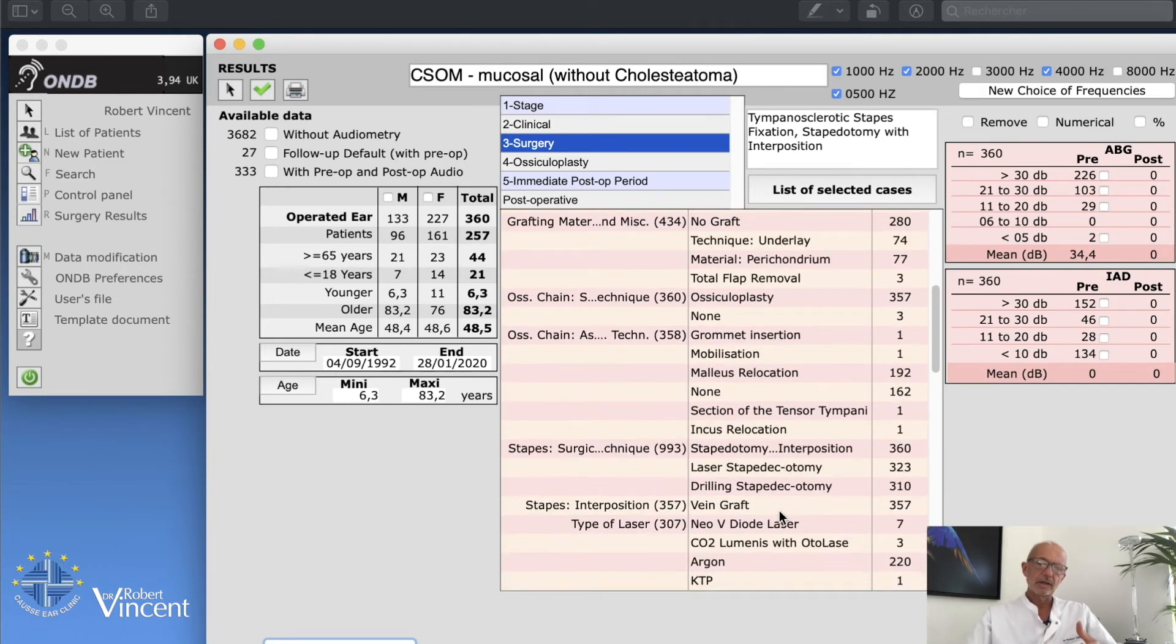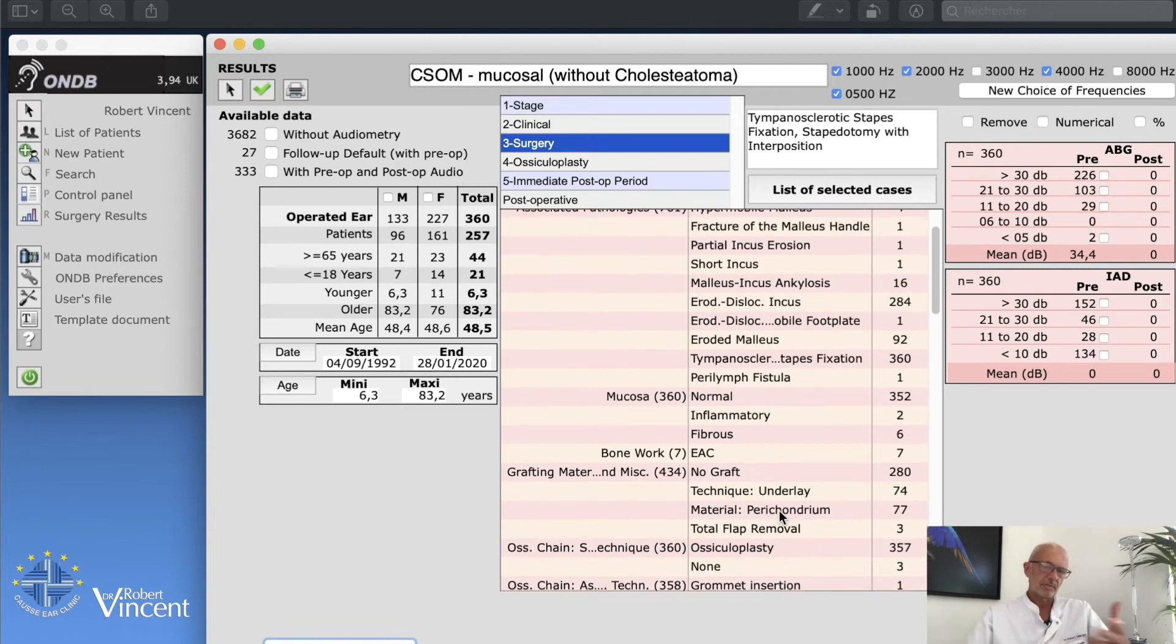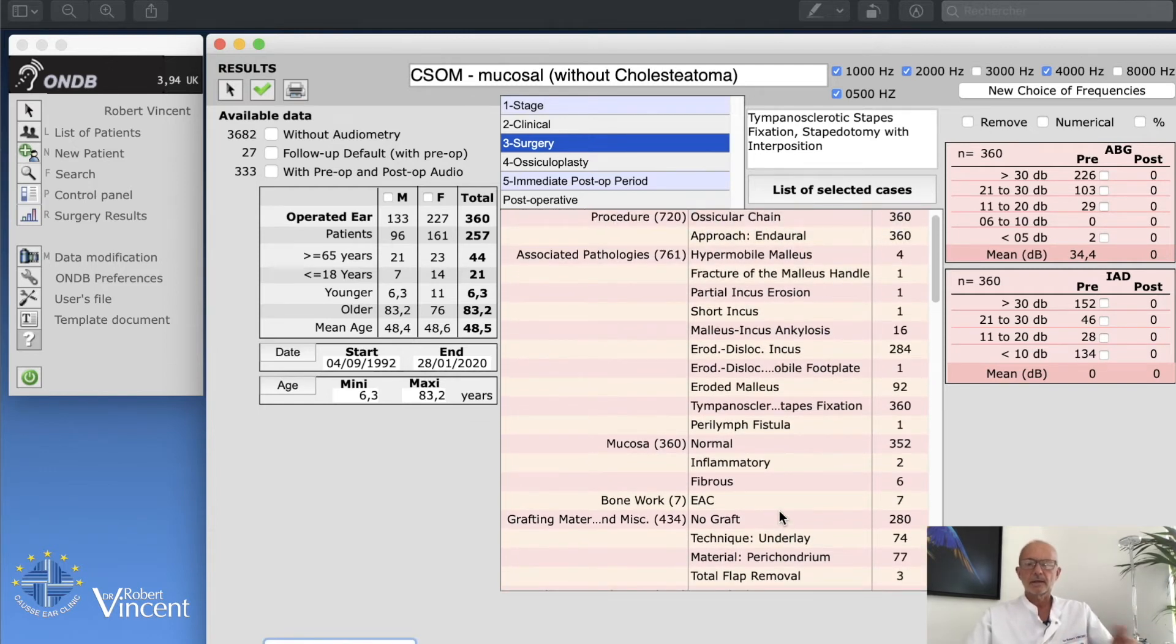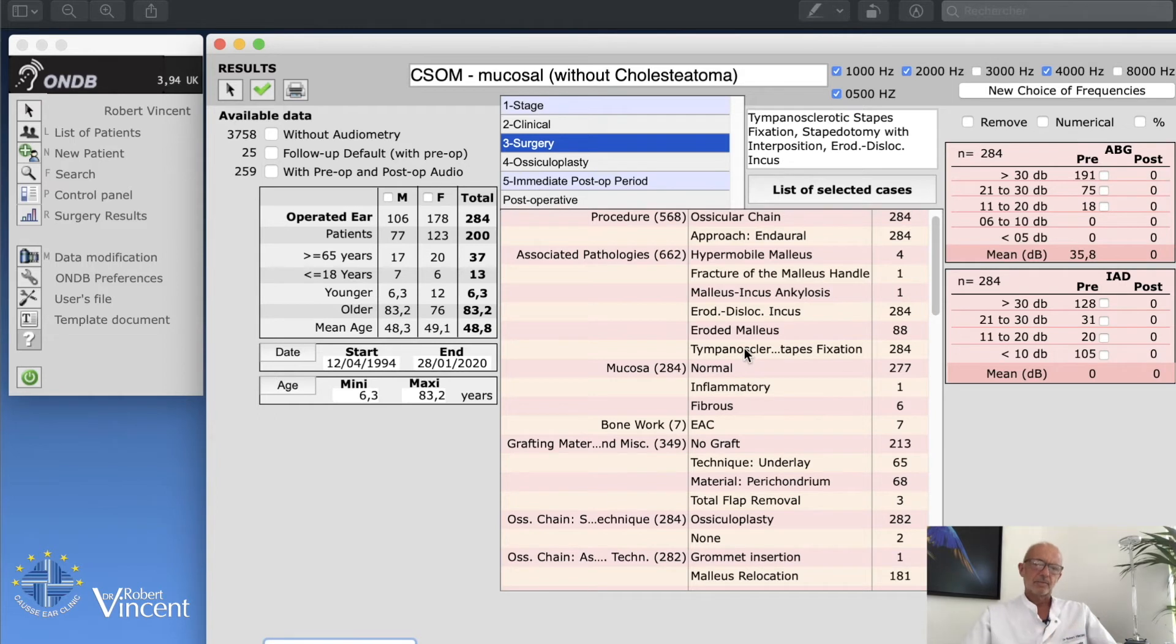I really need to select definitely the cases where there was only an incus erosion. That's something for example we can study specifically. So I'm going to click on this line, eroded/dislocated incus, and then we have 284 cases. But that's not enough.